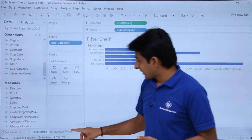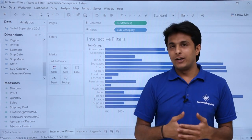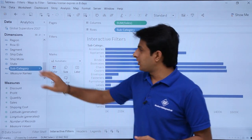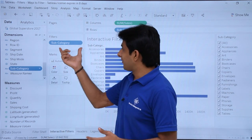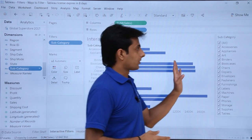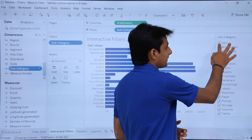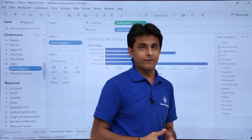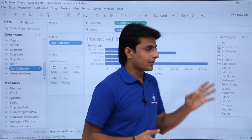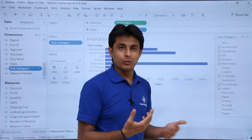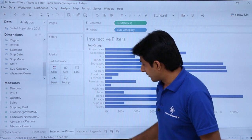Next are interactive filters. Instead of dragging to the filter shelf, I click the dropdown on the subcategory field and select 'Show Filter.' This adds the subcategory to the filter shelf and also displays a filter control on the right-hand side of the sheet. I can deselect all and then select five elements directly. Unlike the filter shelf method where I had to open the dialog to edit, here I can interactively select and deselect items directly on the sheet. To remove it, simply drag the filter control outside and it disappears.